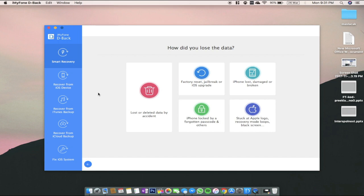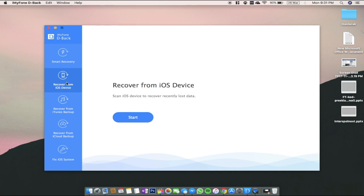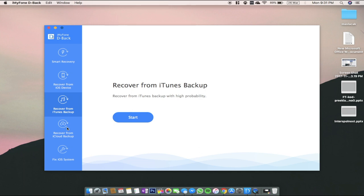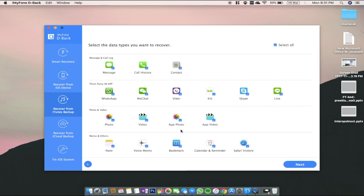Then we have recover from iOS device. We will talk about this one later in the video. After that, you can choose to recover from your iTunes or iCloud backup, depending if you made one before. Instead of recovering your full categories of data, you can choose individual items you want to backup to your device. For example, you can choose to recover only messages or photos or texts from WhatsApp or Viber.